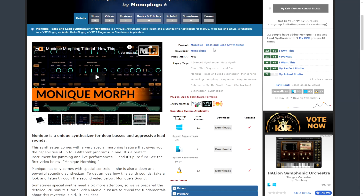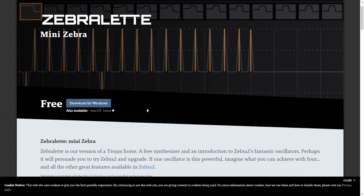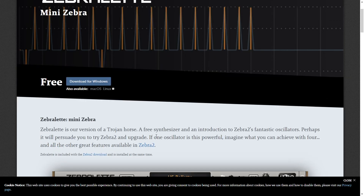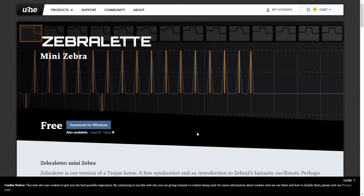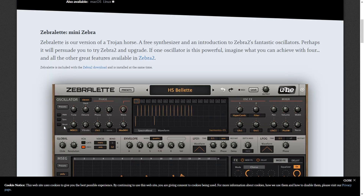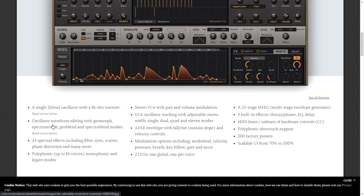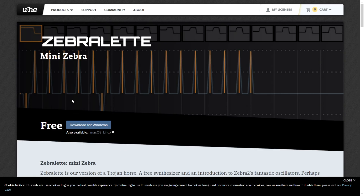The company Mono Flux is giving away for free Monique, which is a bass and lead synthesizer — go ahead and check it out. The company UHE is giving away Serum-it, which is a free synthesizer. I already installed it — it's available for Windows, Mac, and Linux. It sounds great and has tons of options and sounds for your music production.